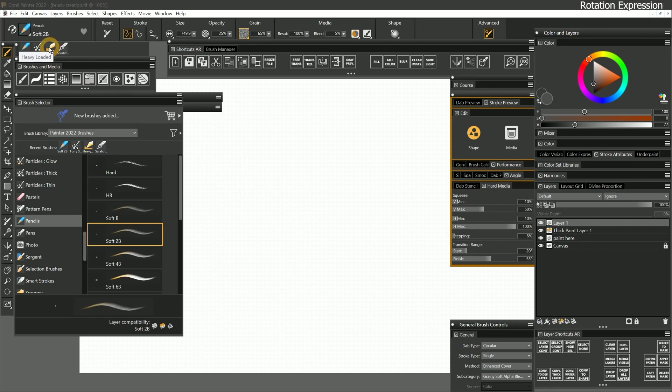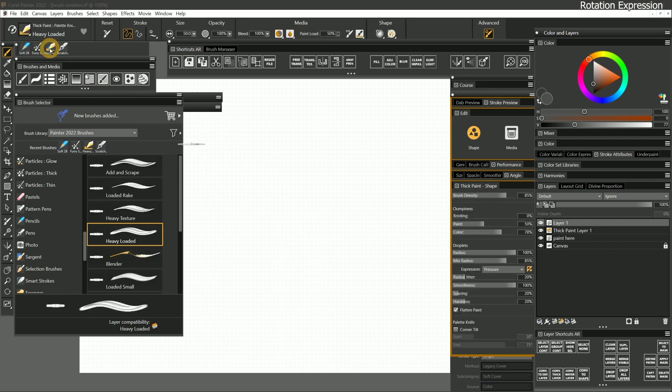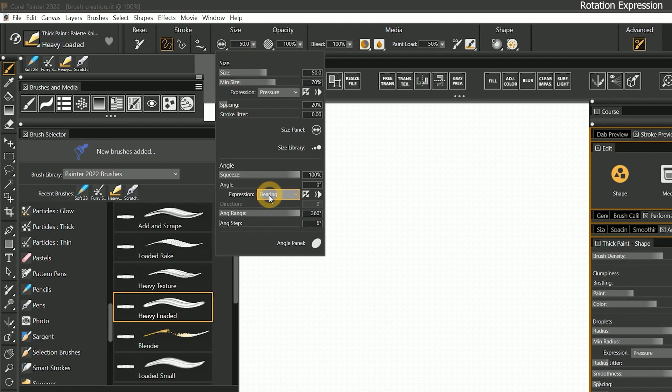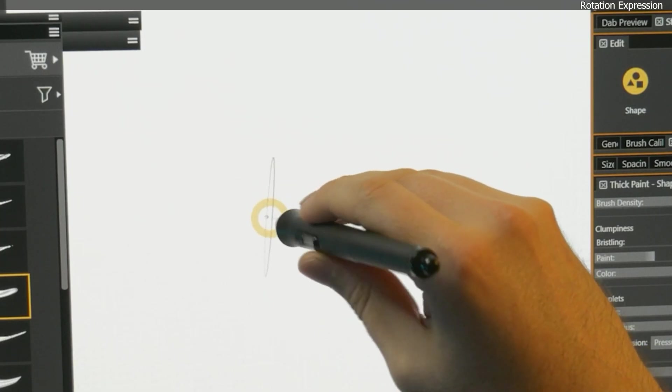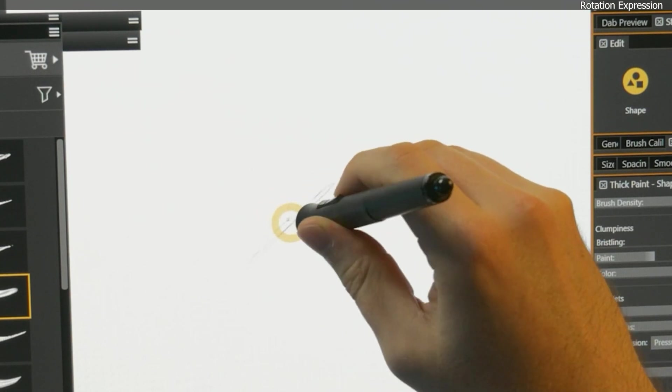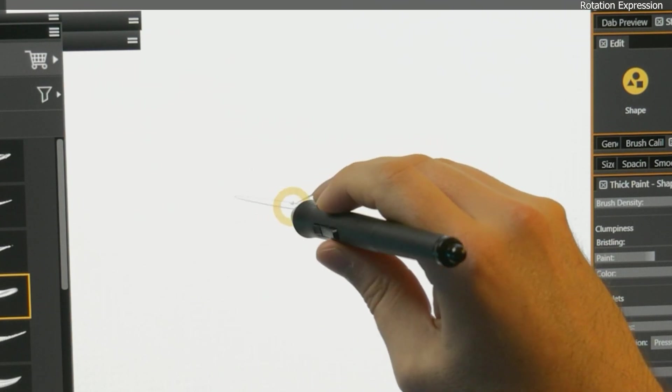So I'll return to the thick paint palette knife's heavily loaded brush, and then I'll look in the angle panel and set the expression from bearing to rotation. Now when I rotate my pen, it's clear how it affects the angle of the dab.